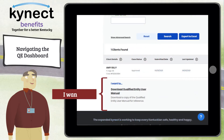Lastly, at the bottom of the QE Dashboard is the I Want To section that displays a link for QE users to download the Qualified Entity User Manual.